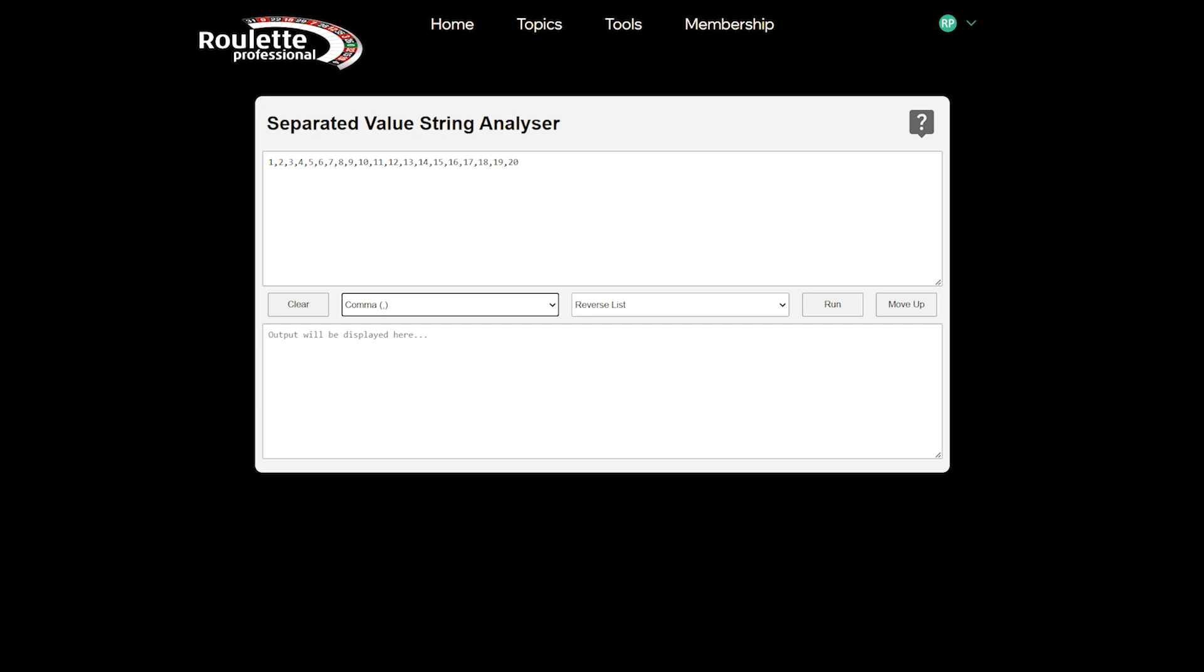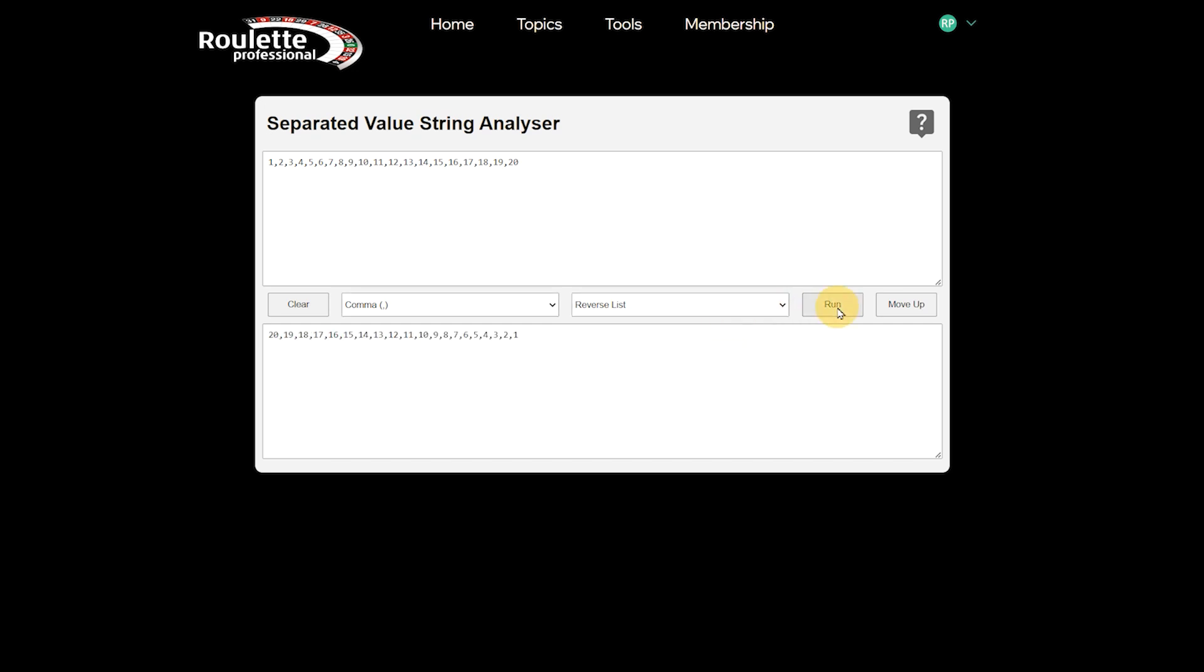Once you have your data present, you have a number of output options. If you choose reverse list and press run, then as you might expect your list will be reversed for you. You can copy the data as it is, or move the data up and work with it again in its new order.